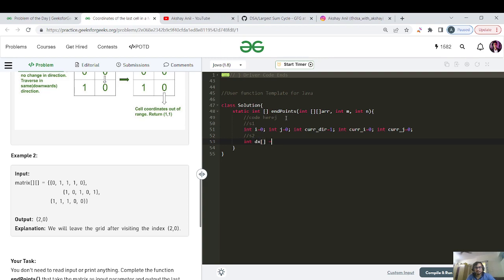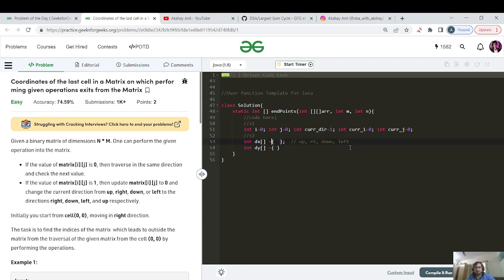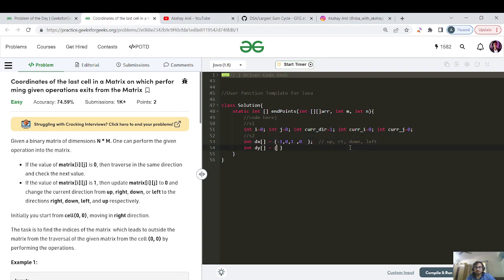Step two is to initialize the dx and dy arrays. The order will be up, right, down, then left. It's always convenient when moving in all directions to maintain dx and dy arrays, just like I do in my graph videos. So the dx coordinates are: minus one, zero, plus one, zero. And the corresponding dy coordinates are: zero, one, zero, minus one.